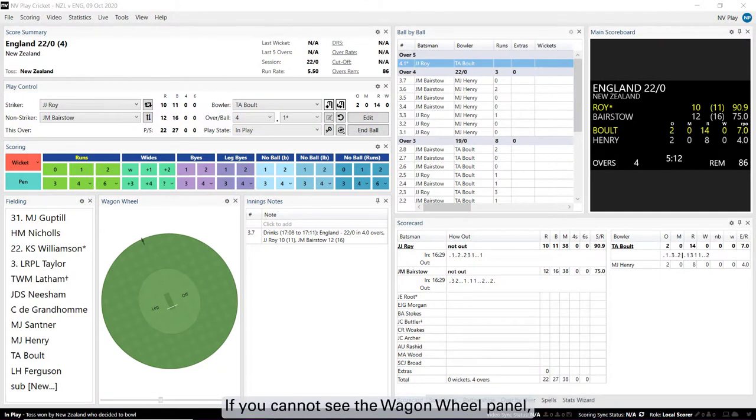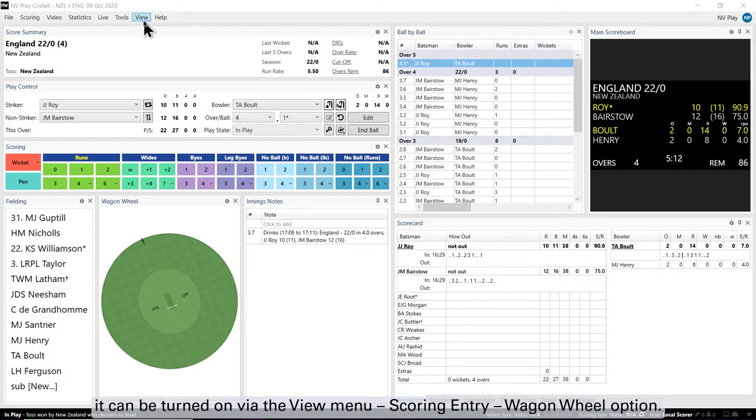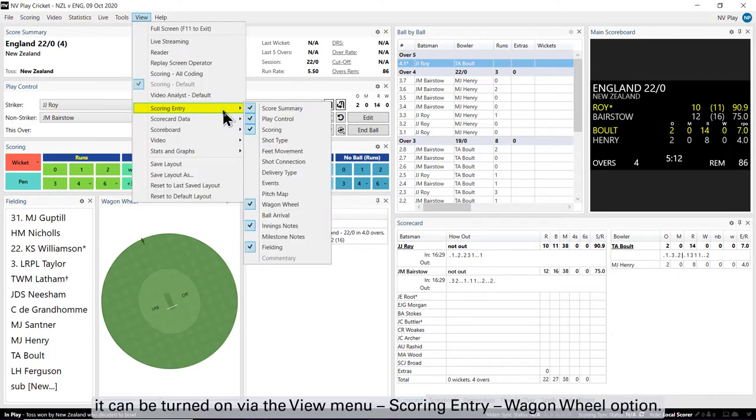If you cannot see the Wagon Wheel panel, it can be turned on via the View Menu, Scoring Entry, Wagon Wheel option.